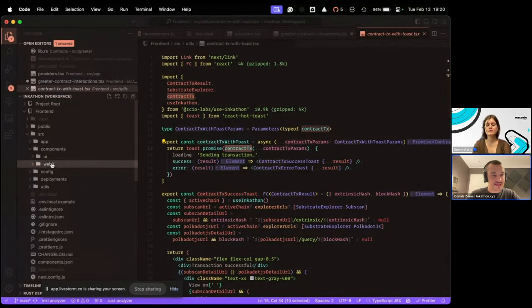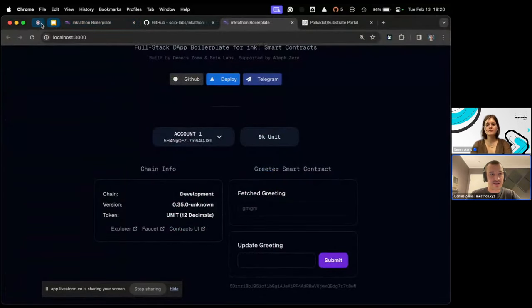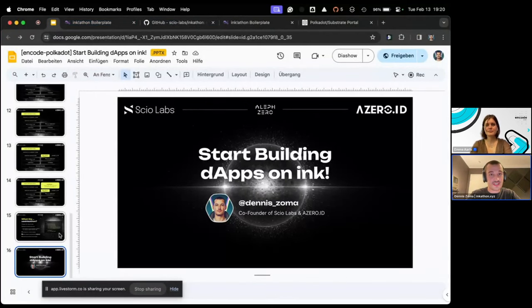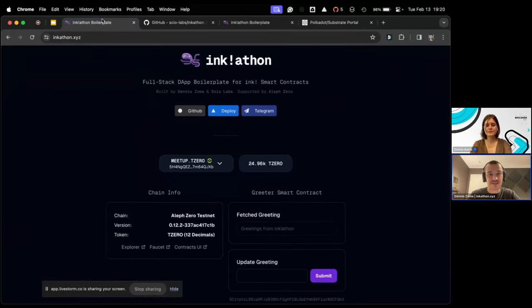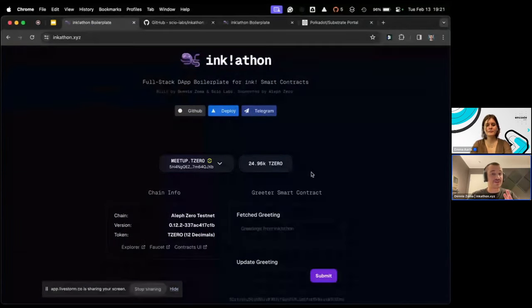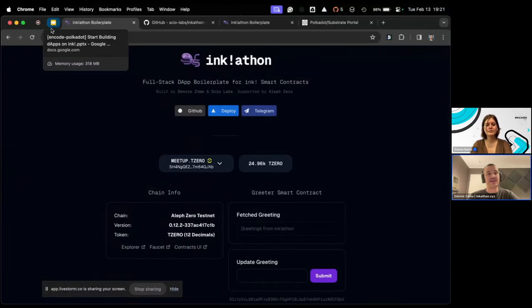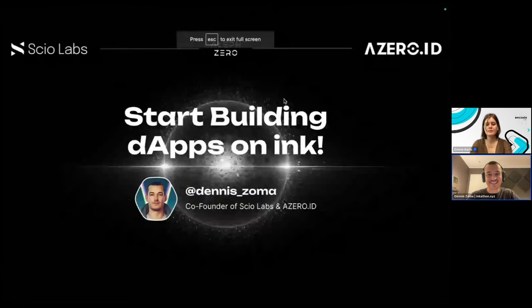That's basically the most interesting parts — that's enough for the live session today. If you have any questions, feel free to come to our Telegram group at inkathon.xyz — there's a Telegram button linking to a general ink development Telegram with almost 150 members. If something's not working with the boilerplate, feel free to open a GitHub issue. I try to be as responsive as possible during the hackathon. Really excited to see what you guys are building — good luck everyone!